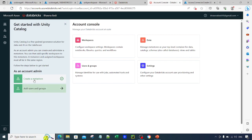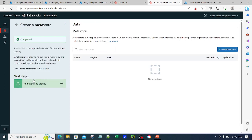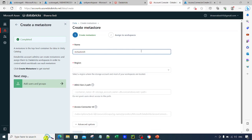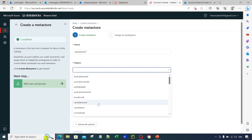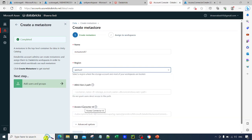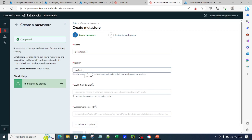This Unity Catalog setup that we are doing manually can also be done through Terraform scripts. You can see there is an option to create a metastore — if you've watched my previous video you know why. Click on Create a Metastore and then Create Metastore. Provide a name — let's say metastore67 — and select the region. The region again has to be the same: West US 2, matching the resource group, storage account, and Databricks workspace.